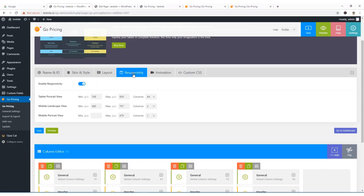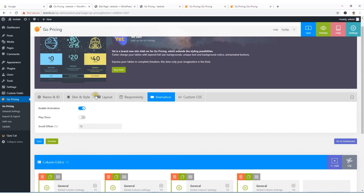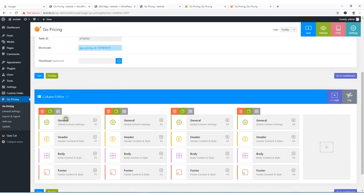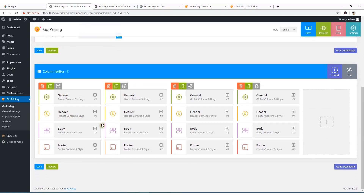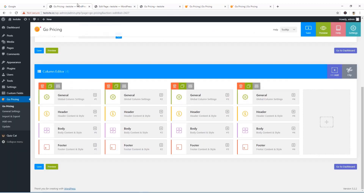For responsivity, you can manage the width for any particular device view. You can also change the text of each table column from here.